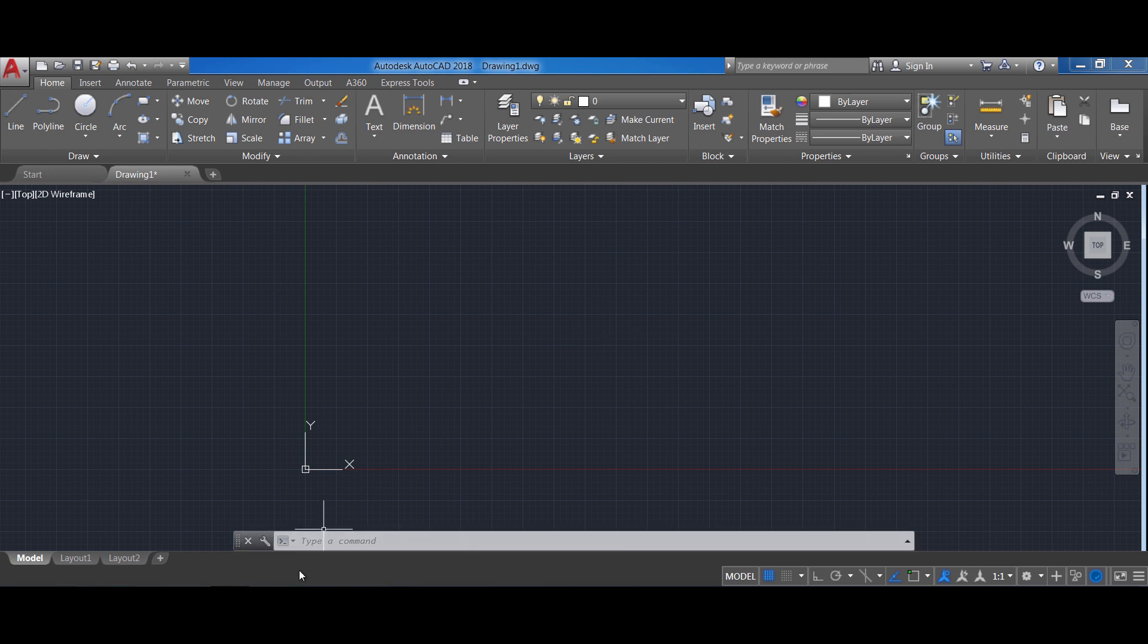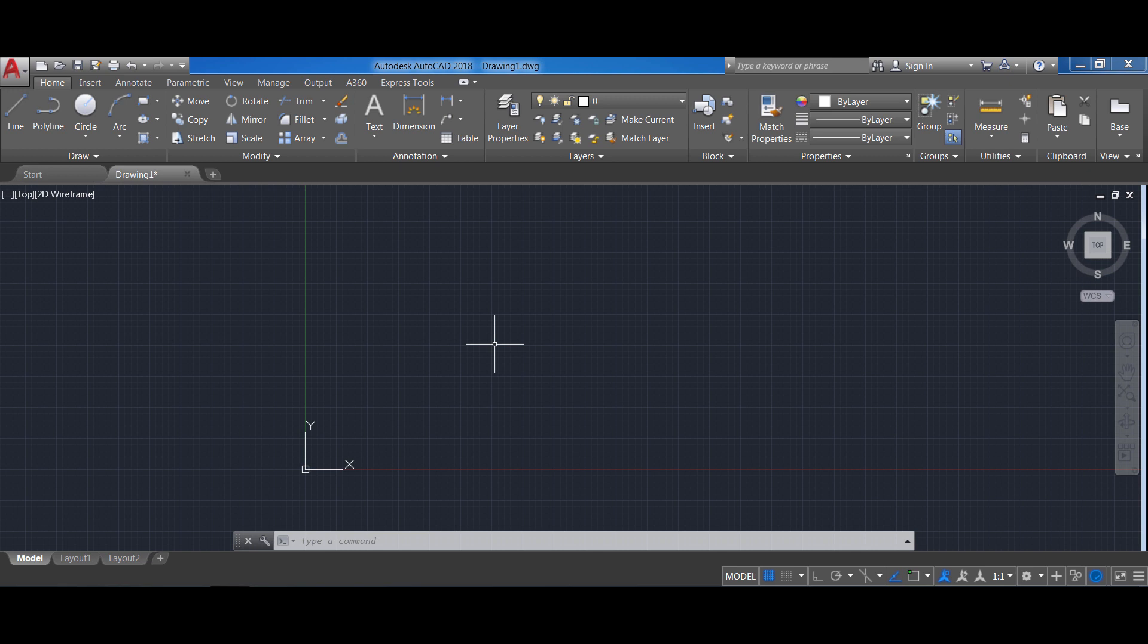On the bottom you have what is called the command line. This is a very important section. Every command that we execute in AutoCAD has a command. If you type the command in the command line it will execute that specific function. You can also find all the functions in the ribbon but most of the time it's easier if you remember the command to just type it.